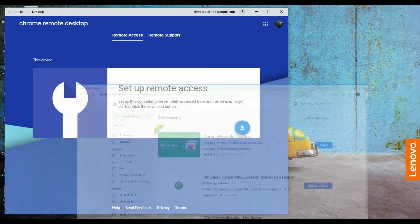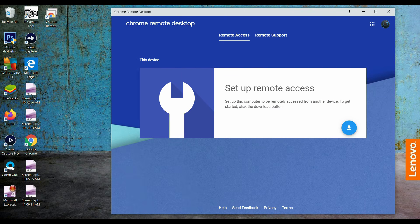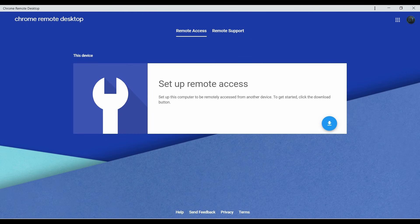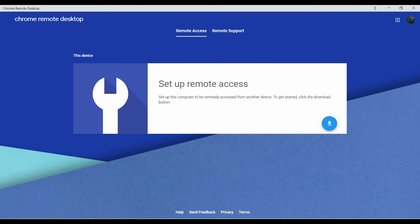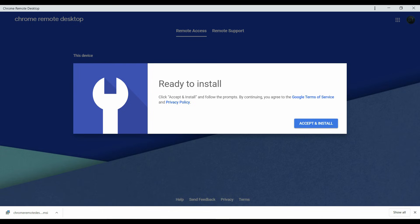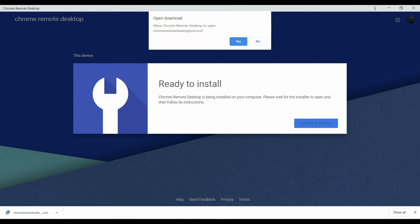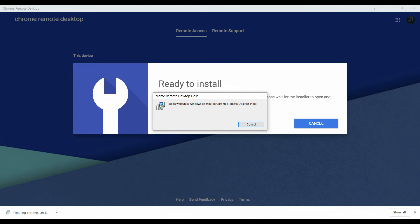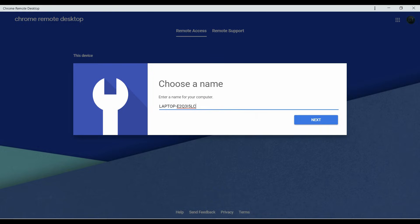And what it does, it will install a Chrome Remote Desktop icon on your desktop so it will be easier for you to get to. Once we have downloaded the app, it's on the desktop. We have everything downloaded. We are going to set up Remote Access. Set up this computer to be remotely accessed from another device. To get started, click Download button. So we are going to click the Download button and wait till it downloads. Once it's downloaded, it's going to have you accept and install. Then it will say Open Download and we are going to click Yes. Next, it's going to have you choose a name. And you can choose any name or leave it as it is. I'm going to leave it as it is.